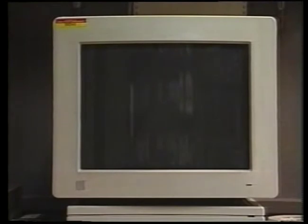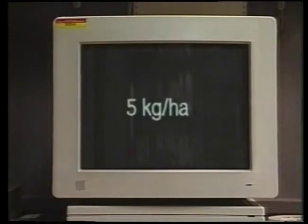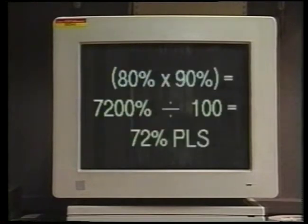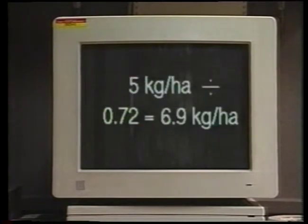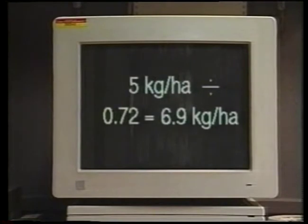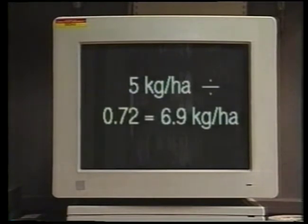For example, suppose the recommended planting rate is five kilograms of pure live seed per hectare. The seed you are planting is 80% pure and has 90% germination, which gives a pure live seed percentage of 72%. Dividing the recommended five kilograms per hectare planting rate by the decimal conversion of 72% gives the actual seeding rate needed. In this example, the planter should be adjusted to plant 6.9 kilograms of seed per hectare to attain the desired seeding rate.